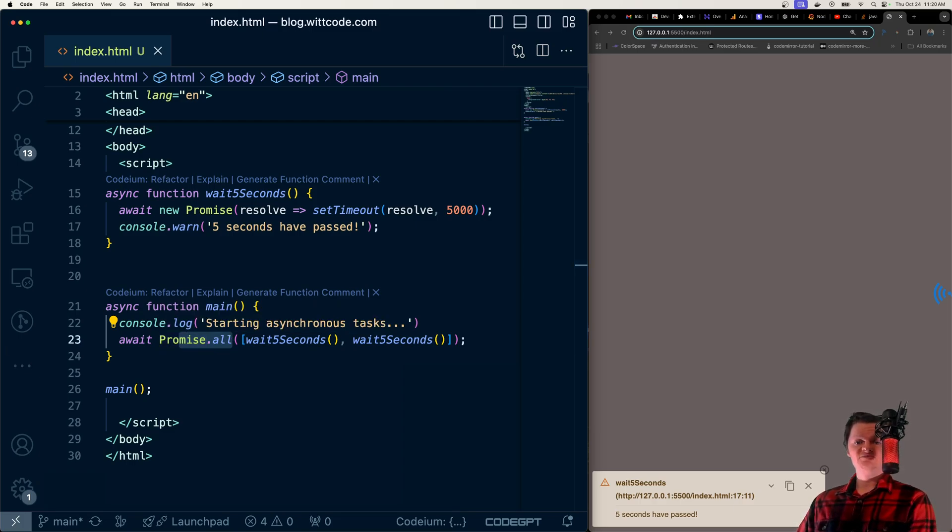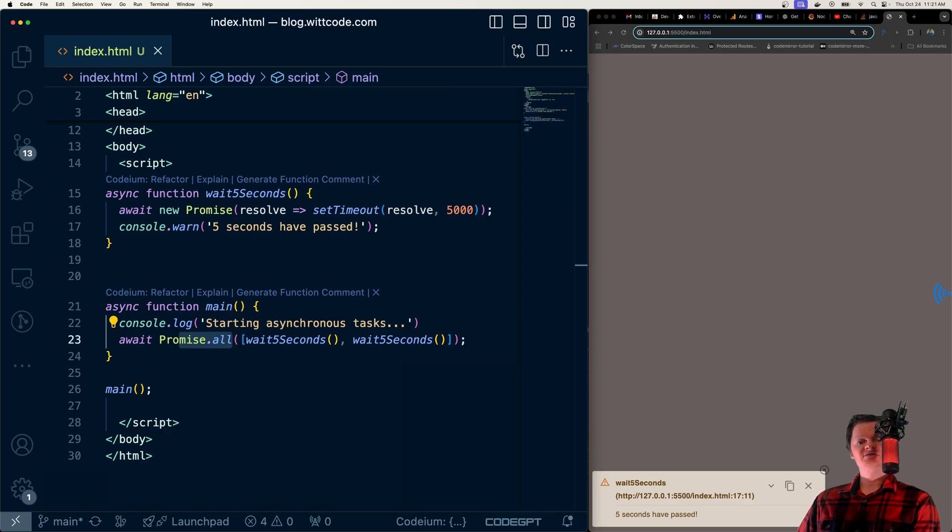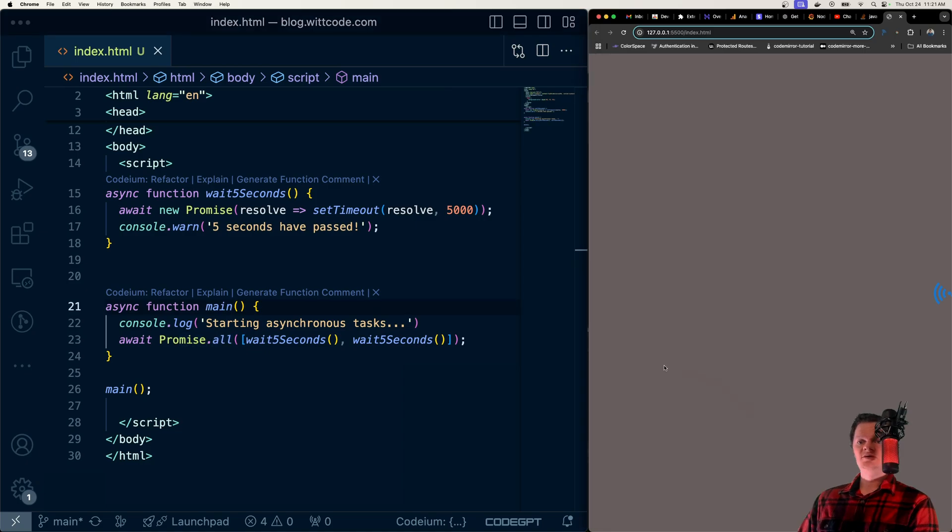However, as JavaScript is single-threaded, only one task will be executing at a time. Nevertheless, control can shift between different asynchronous tasks, which makes the execution of the tasks provided to promise.all seem concurrent.